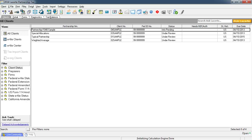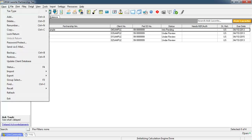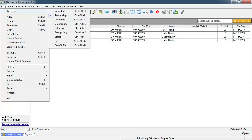The first thing we need to do is to create this client's tax file. This client is an individual tax filer so we need to be in the individual module when we create this client's file. The program is not currently in the individual module. The title line of the tax program indicates which tax module you are in. To change tax modules, select Client, Tax Type, then select the tax type to open. In this case we will select Individual.